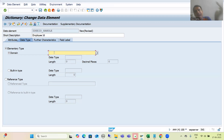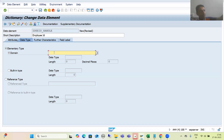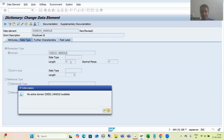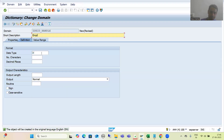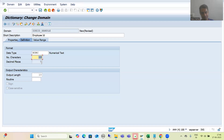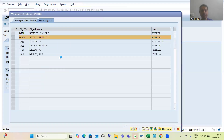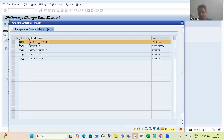I am using a top-down approach: table, then data element, then domain. You can also go bottom-up — create domain first, then data element, then use in the table — it's your choice. I will give the domain the name ZDEID_HANDLE and set it as NUMC with length 10, because in the program I also declared it as numeric 10. I will activate the domain and then activate the data element.